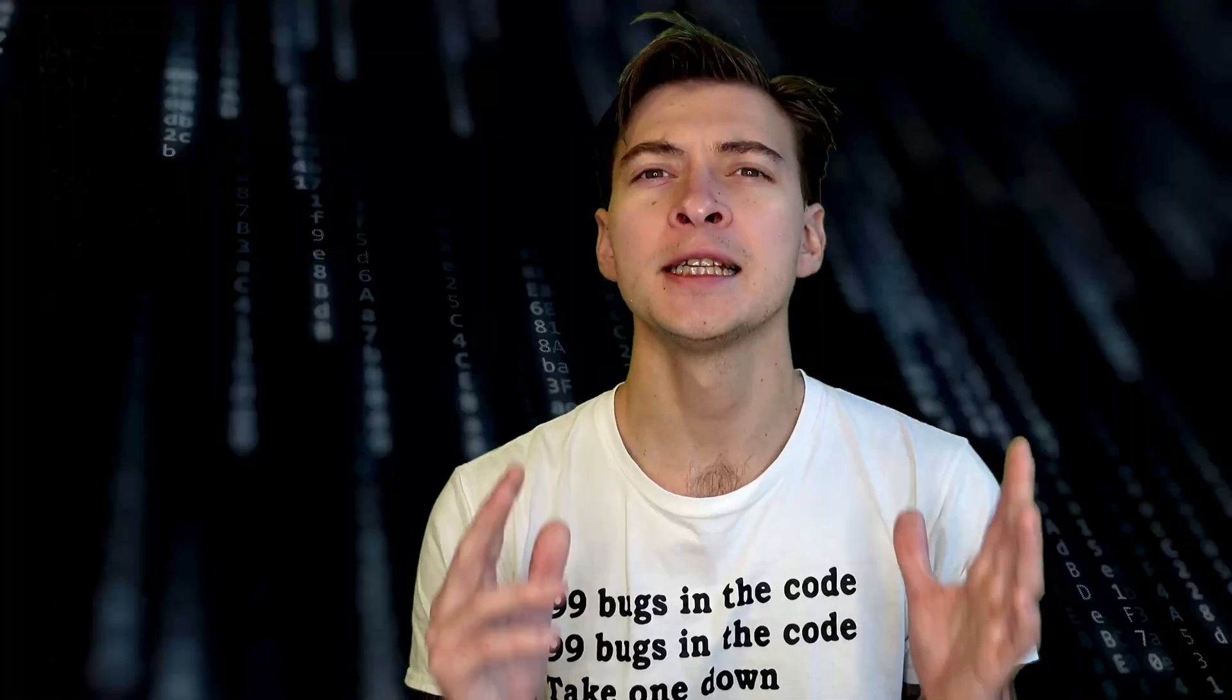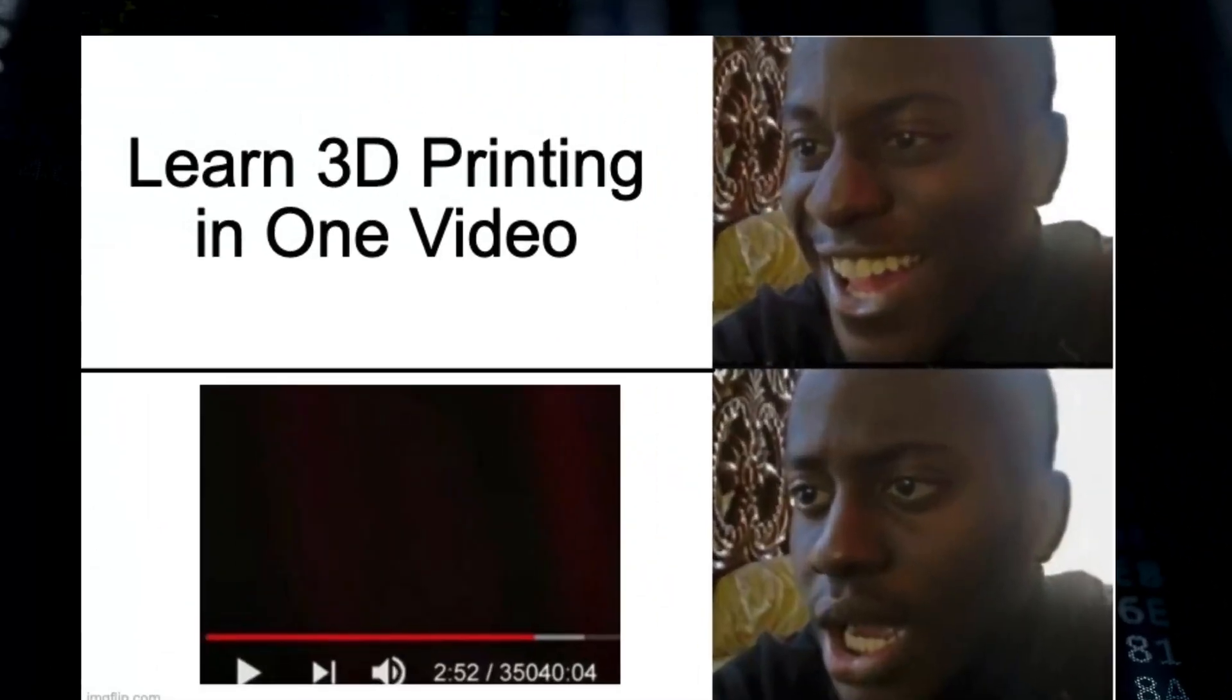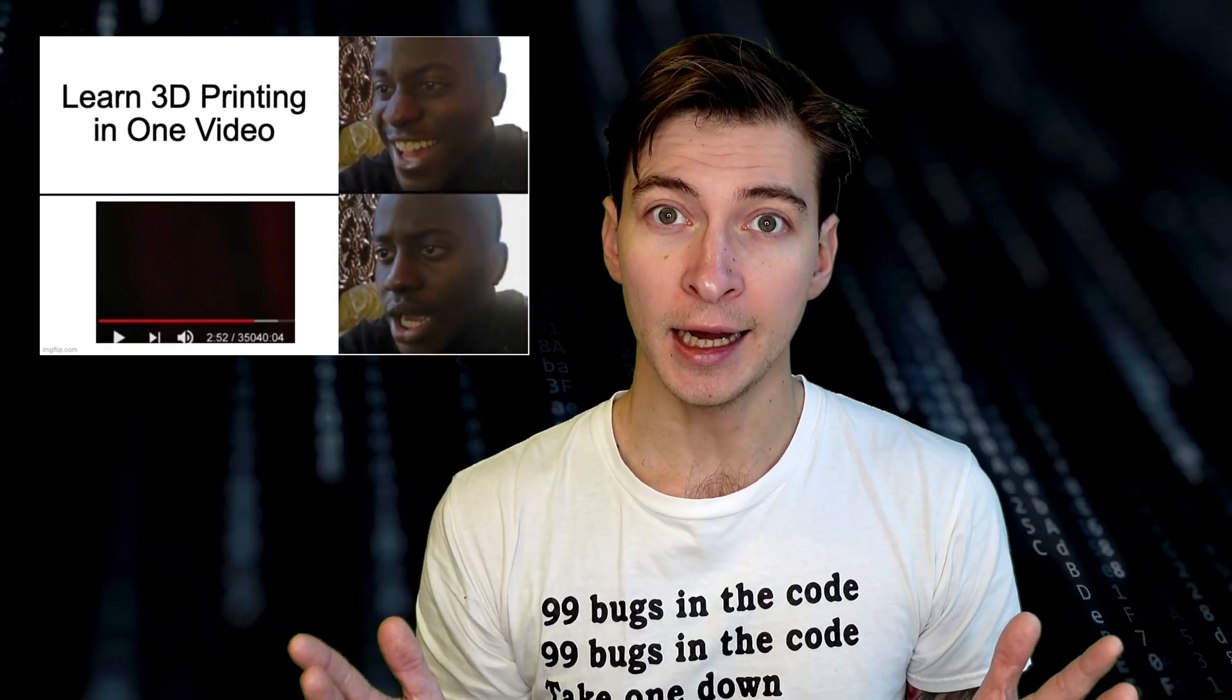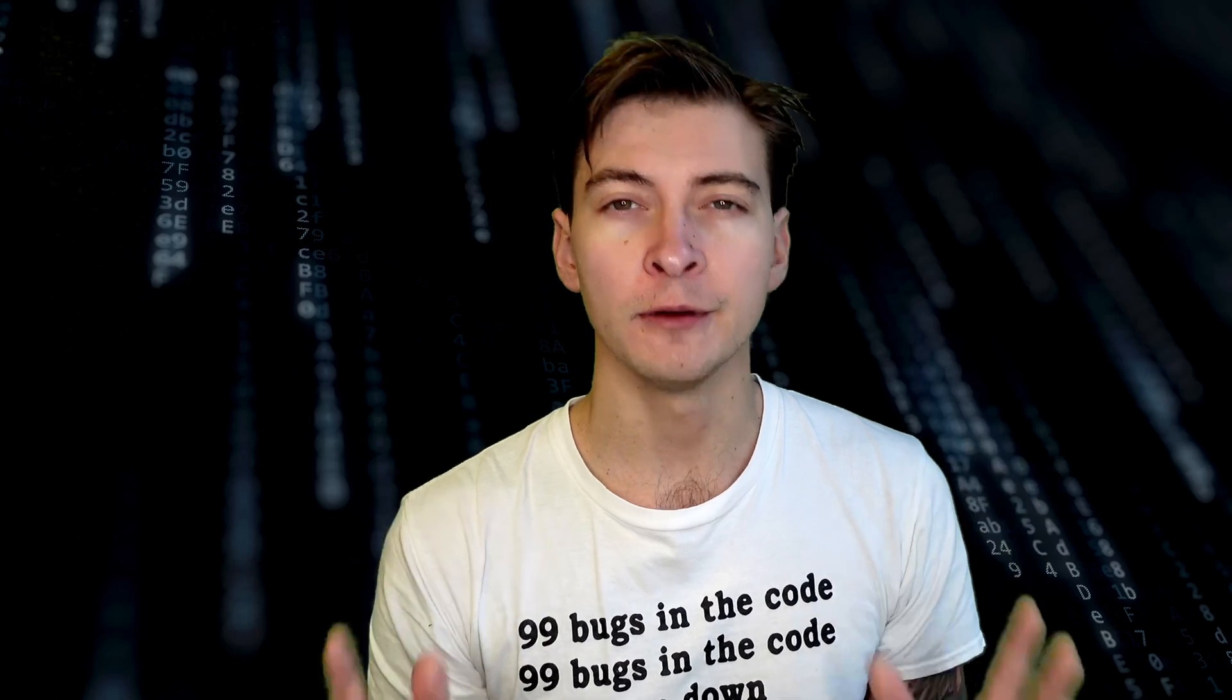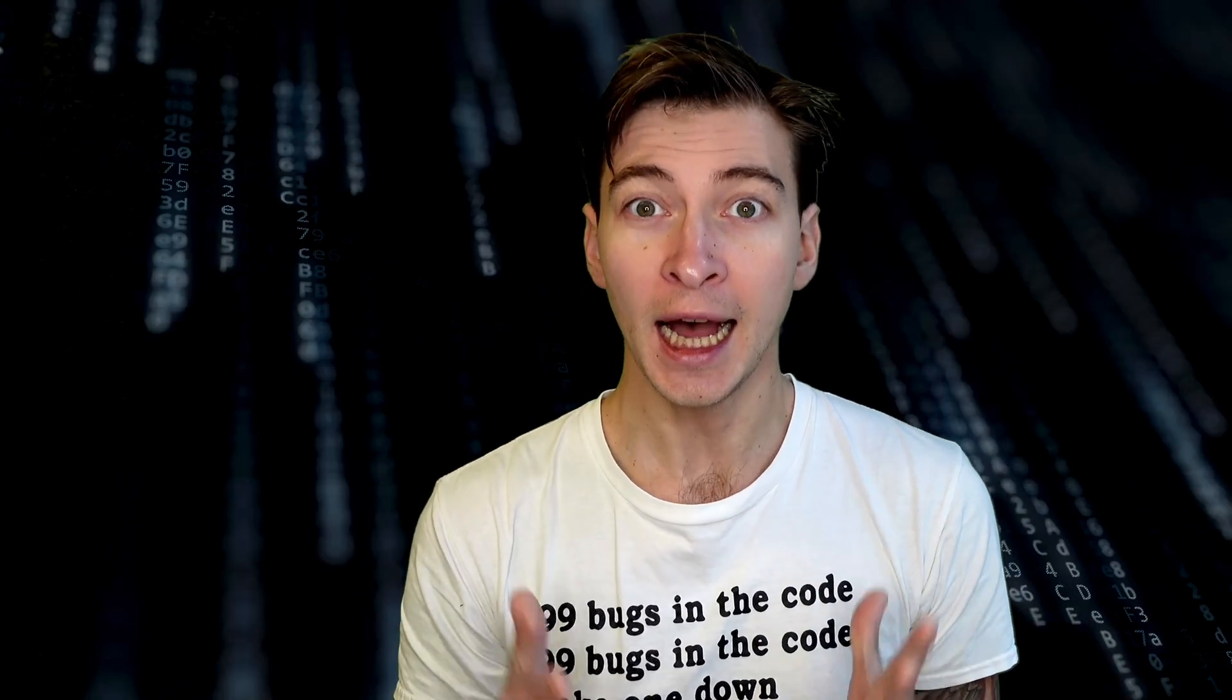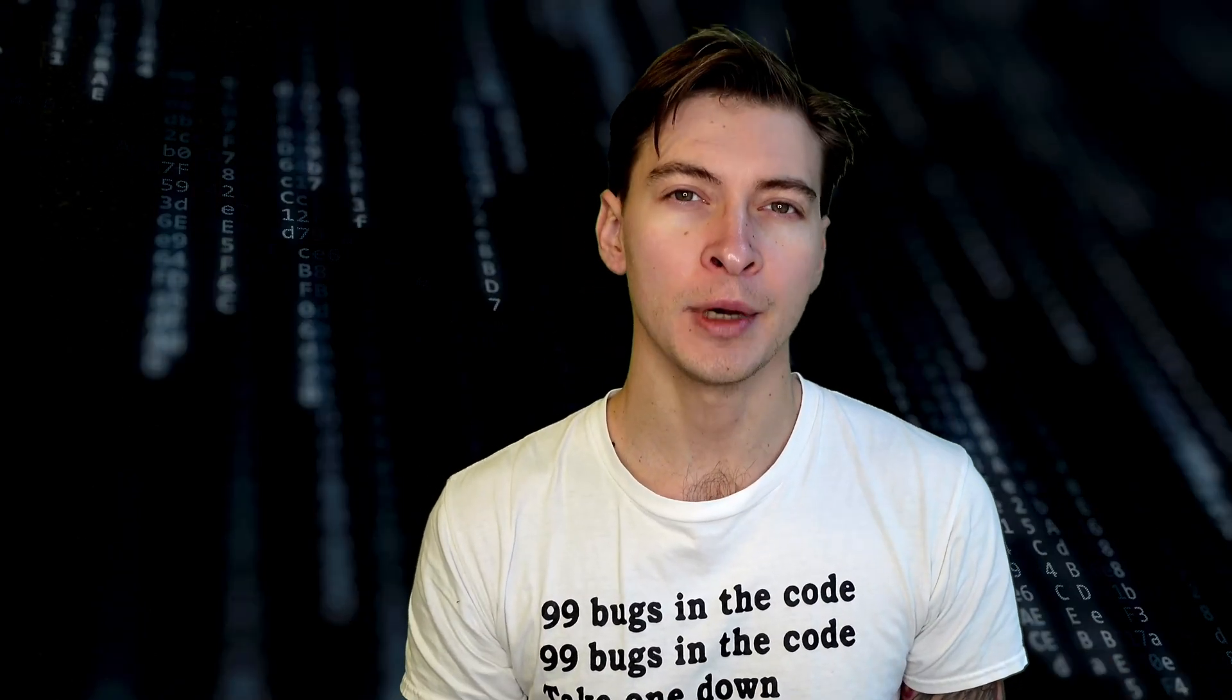This is not going to be one of those zero to hero three hour videos on 3D printing. Instead, I want to focus on a very specific situation I get a lot when working on my projects.